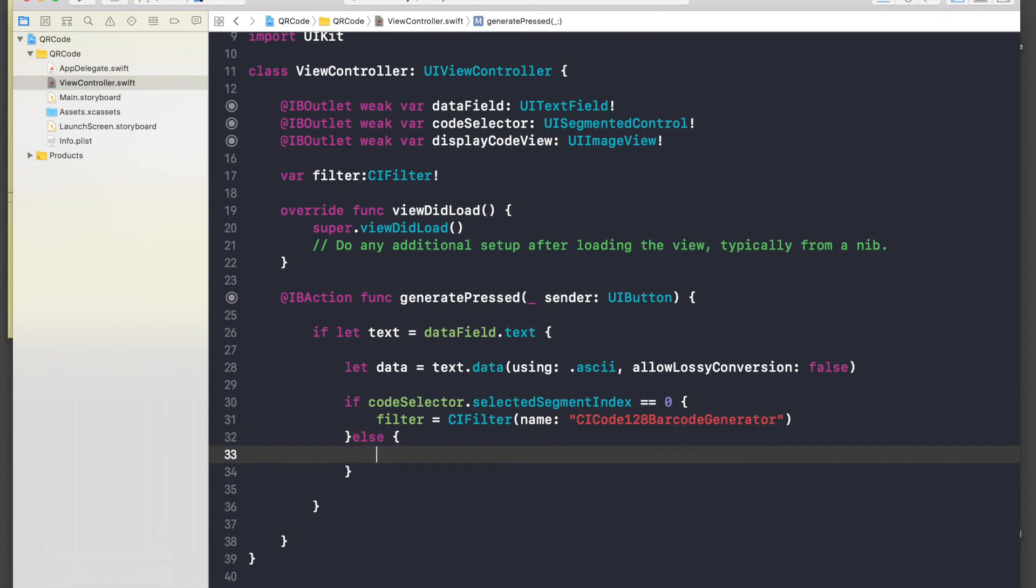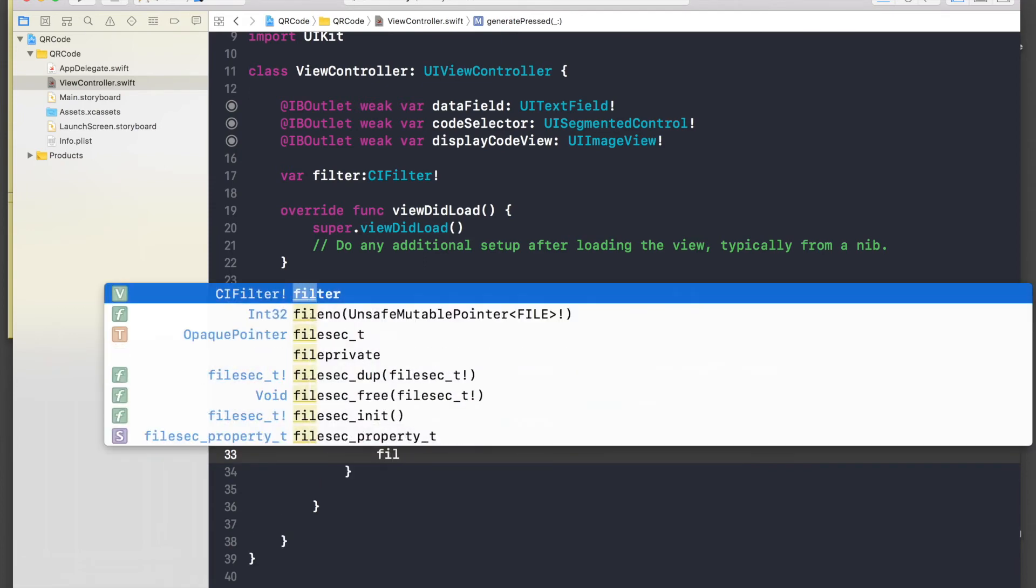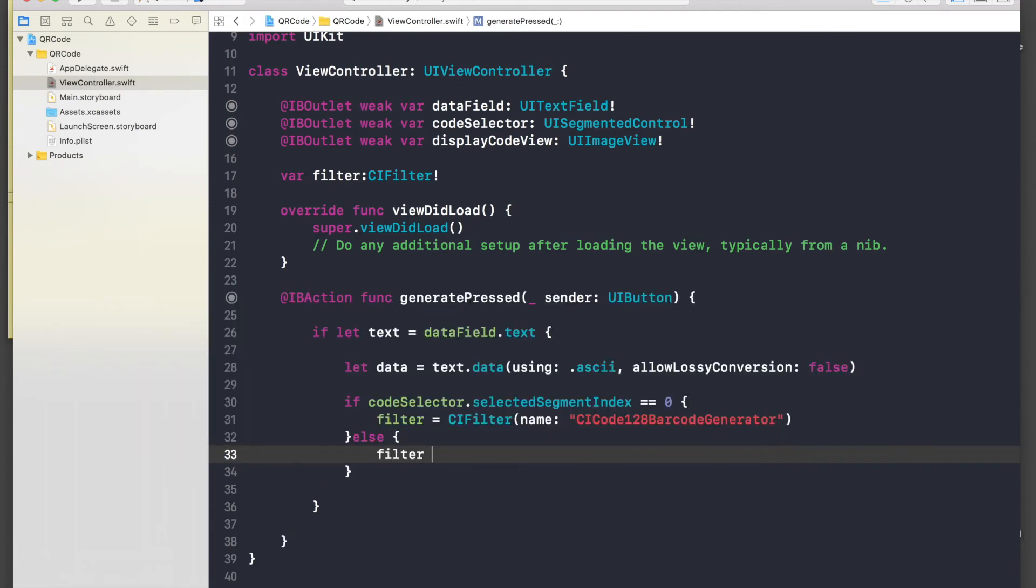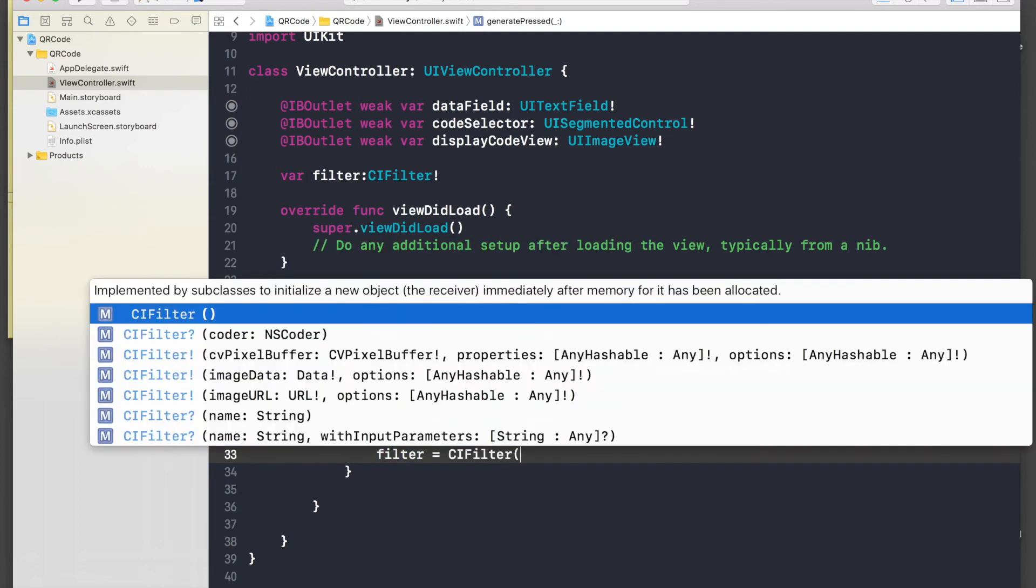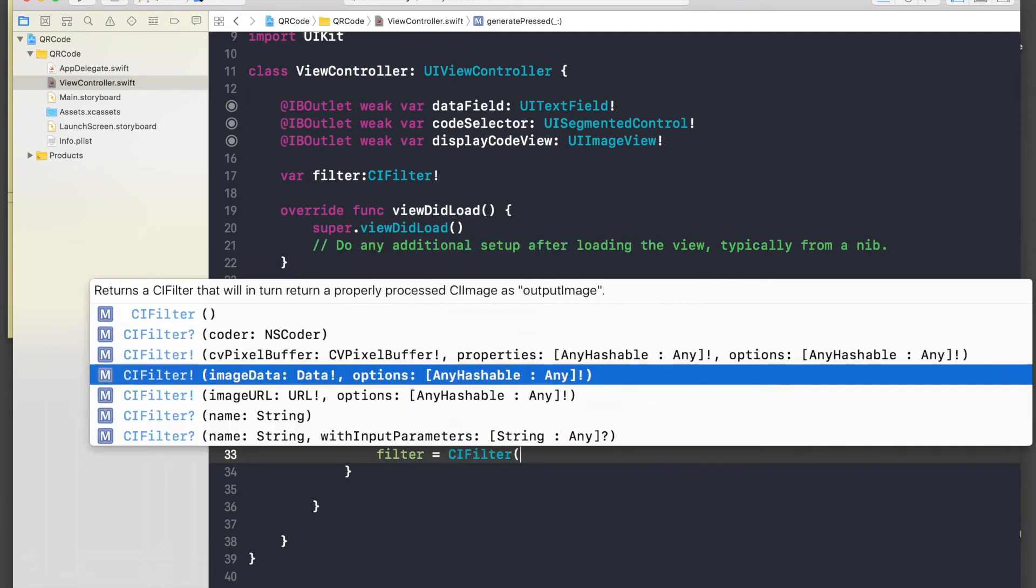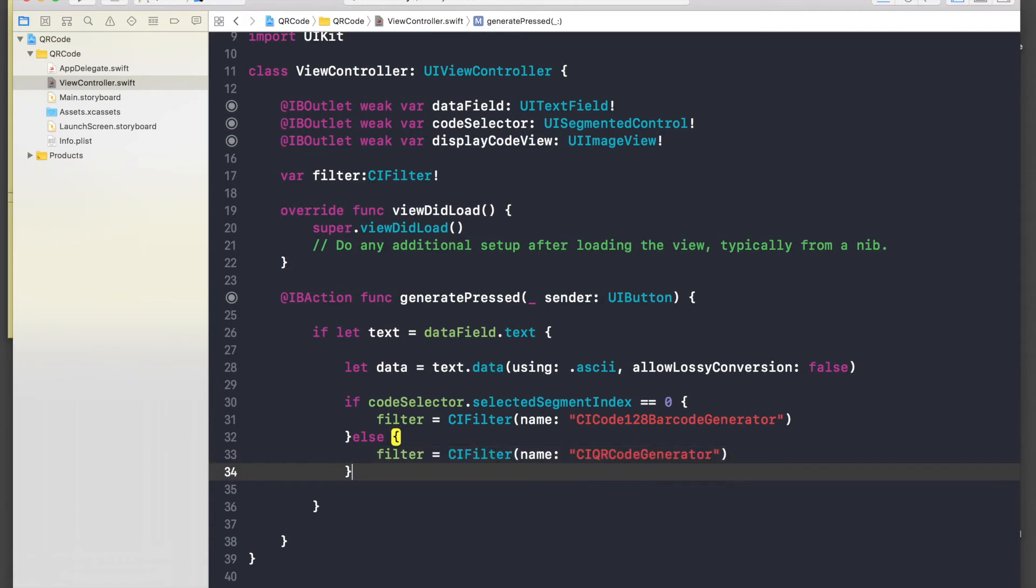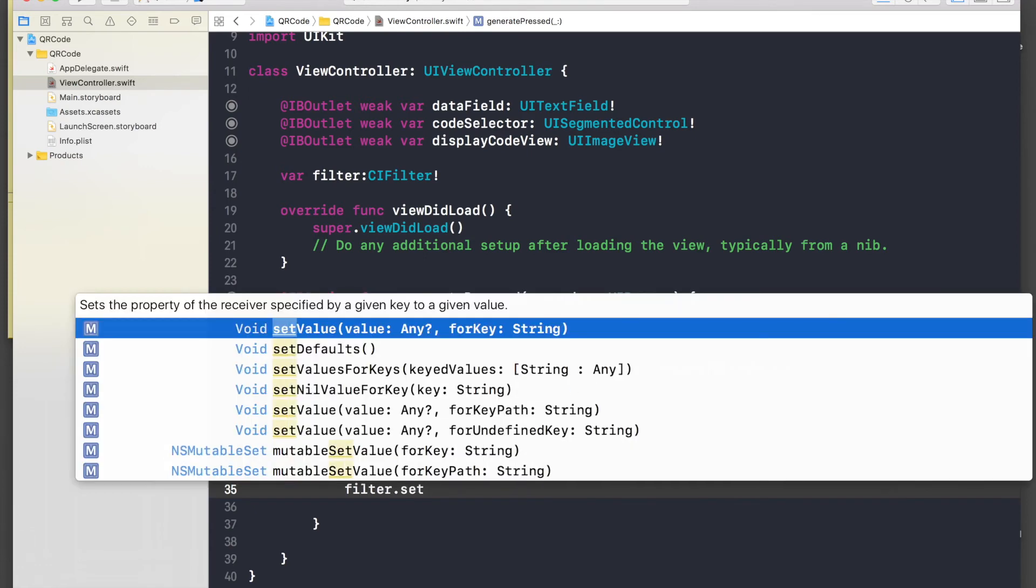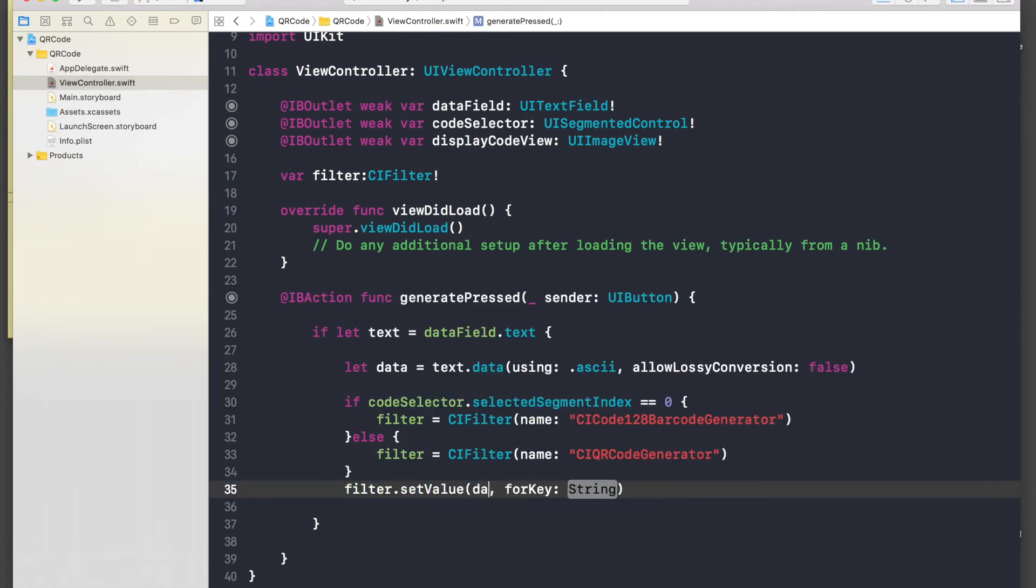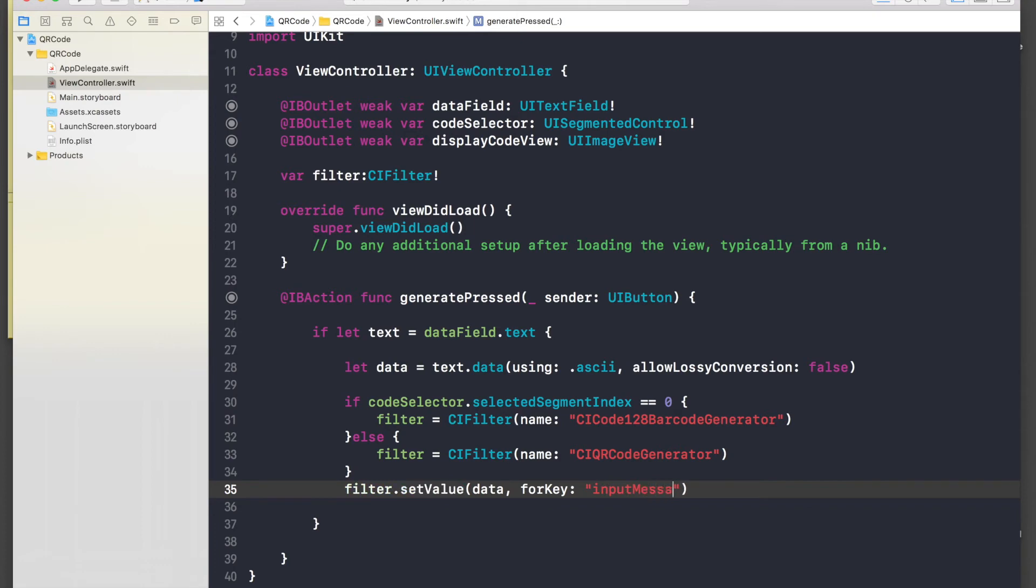And now we need to set value for our filter. So filter dot set value, and value will be our data, and for key will be input message. And these three terms you have to do it right, okay, otherwise it won't work.